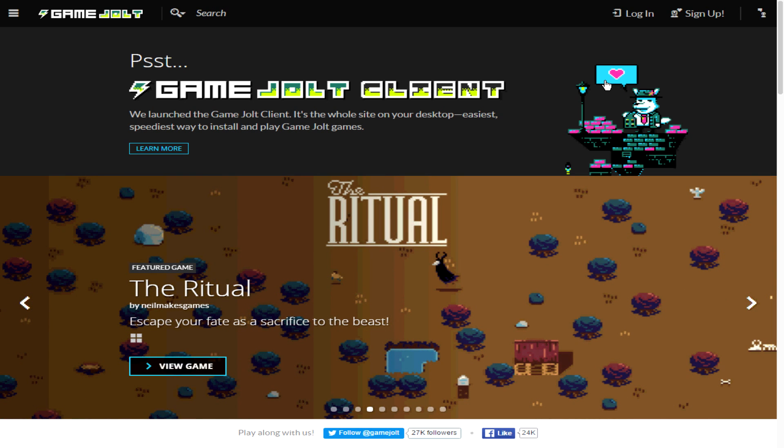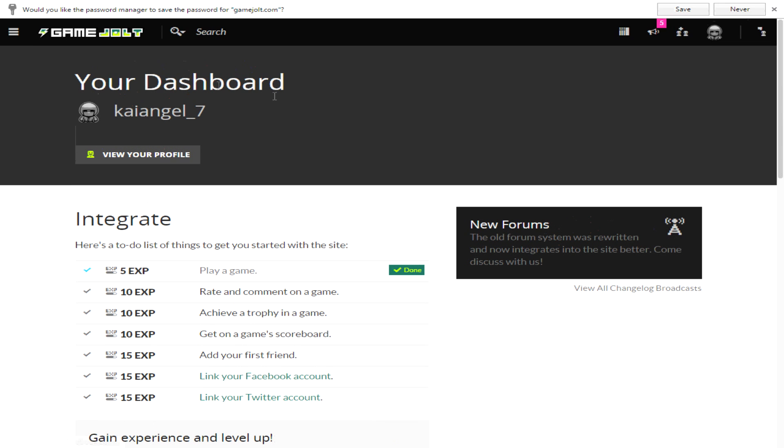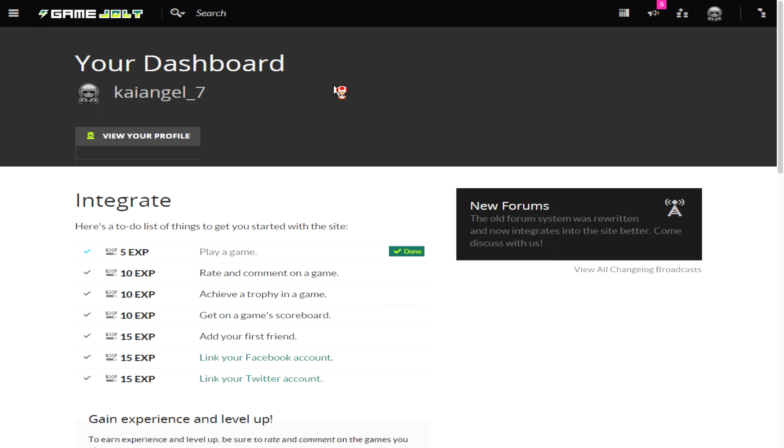Now that I've signed back into Game Jolt, what you want to do is if you've downloaded your client, you want to install it. If you haven't already done so, go ahead and install it. Once you install it, you want to sign in.